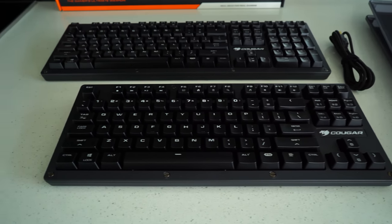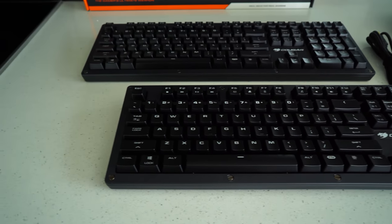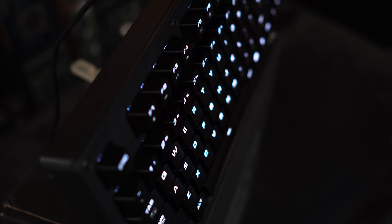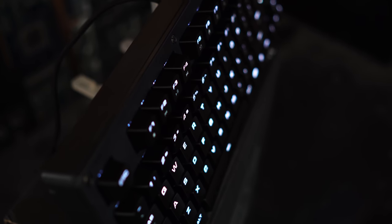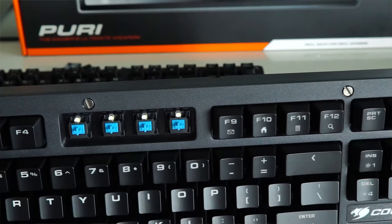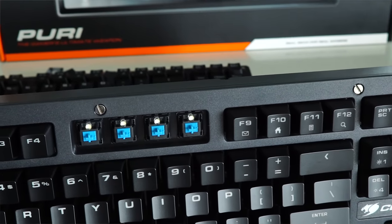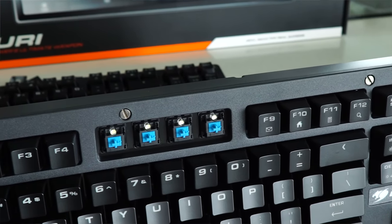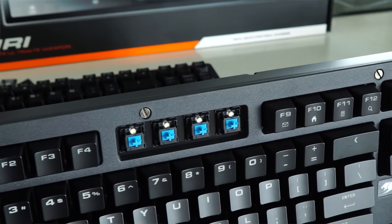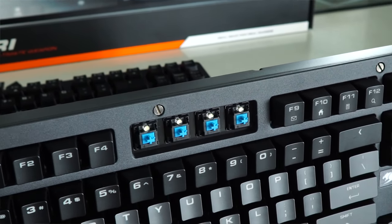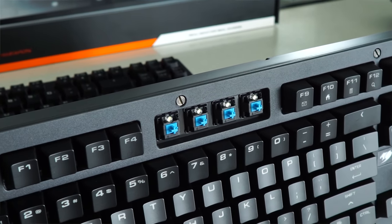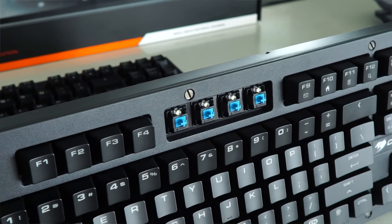But what you're getting for the money is actually a pretty good deal. This keyboard comes packed with legit Cherry MX switches. Now you do get the choice of picking either blue or red. And for this review, they sent me out the blue switches, which is what I requested. I'm a big fan of the blue switches in the Cherry MX line of switches.